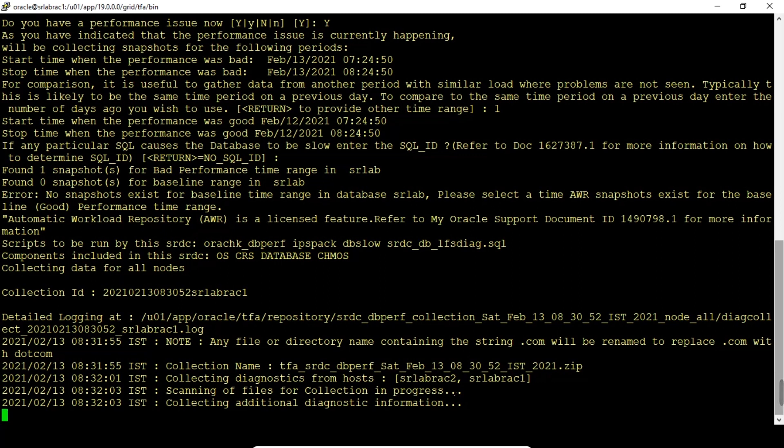Collecting diagnostic from host srlabrack2. Scanning files for collection in progress. Collection of additional diagnostic information. Now it started collecting the host level, next CRS and then database and then CHMOS.